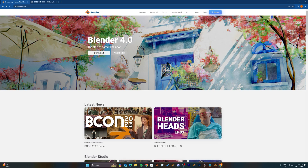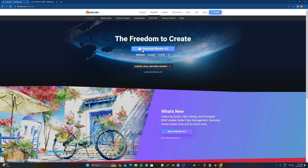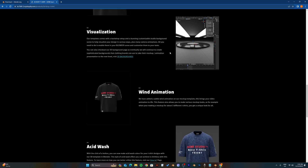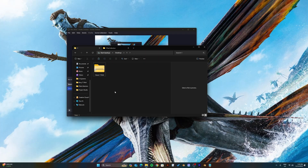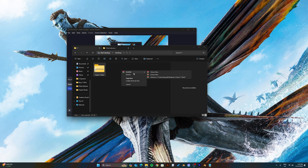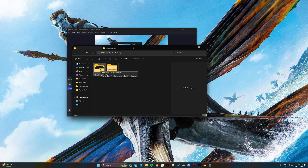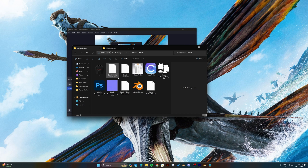These 3D templates can only be used in Blender, so go down to the link to download and install it. Don't forget to download the 3D mock-up template from our website. After downloading the template of your choice, make sure to unzip it to avoid any issues later.